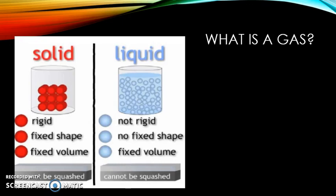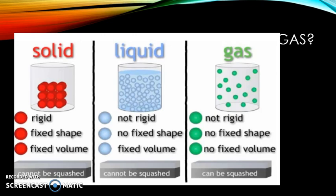Almost the same can be said of a liquid. In a liquid the crystal structure has broken down and molecules can move by slipping past each other, but they're still close together. It's not a fixed shape, but it does have a fixed volume that cannot be compressed. With a gas, the atoms are spaced further apart and can completely fill the container — no fixed shape, no fixed volume — and gases can be compressed.